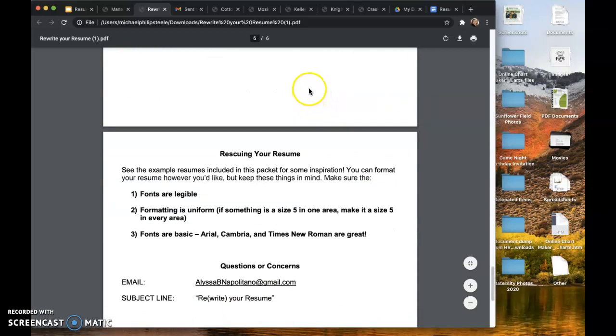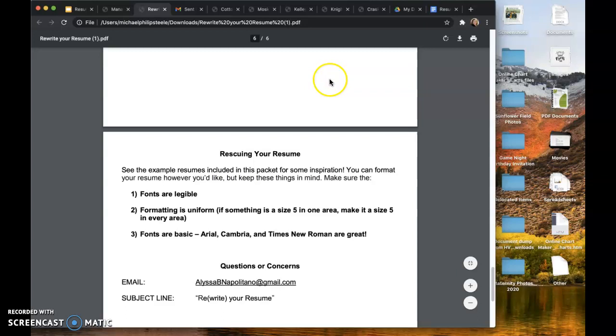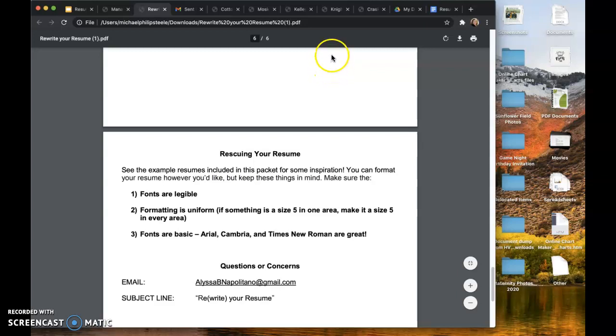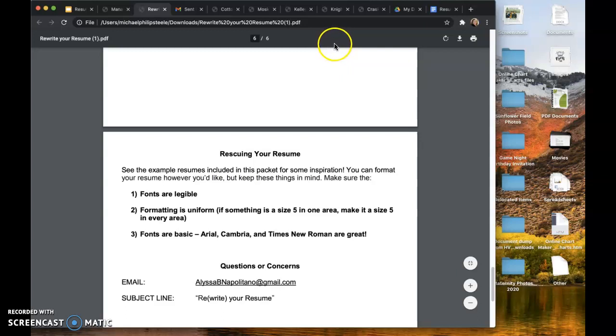Making sure in your resume that your fonts are legible. Your formatting is uniform. So if something is size five in one area make it size five in every area. And then use basic fonts like Arial, Cambria, or Times New Roman. You can use a serif font which is a font that has the small lines at the bottom like Times New Roman or a Sans Serif font. Both are completely acceptable.